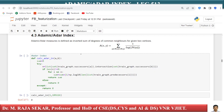My dear friends, welcome to Rajshikhar classes on Applied Data Science with Python. In this lecture, we will try to understand the Adamic Adar Index.